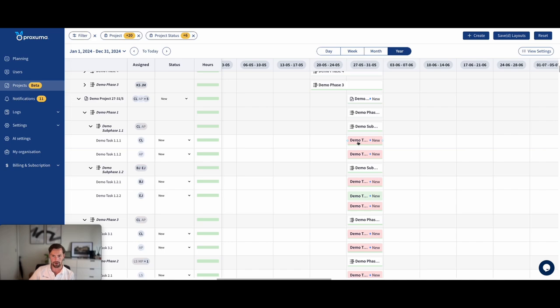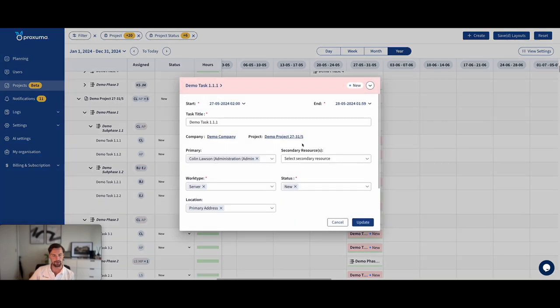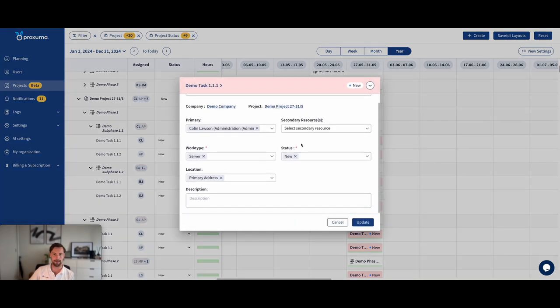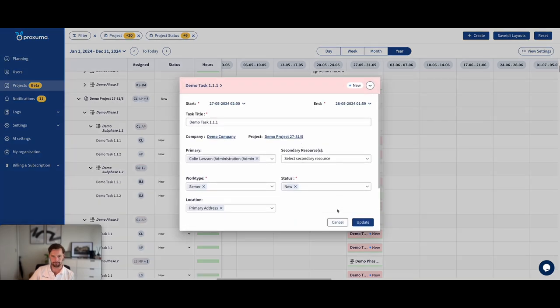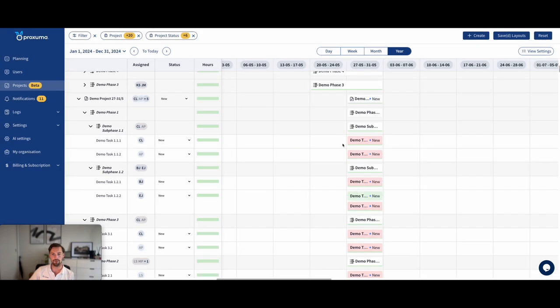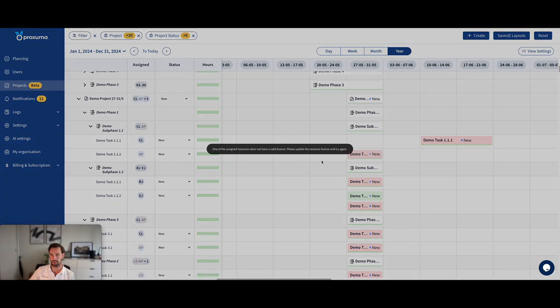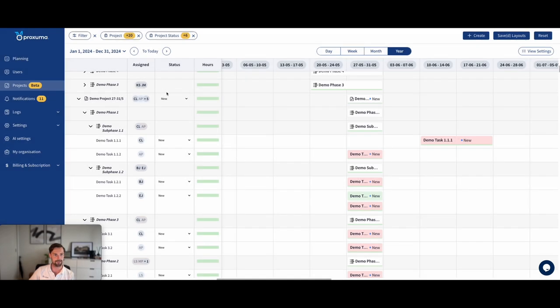So a project task is very similar to a ticket, but it has estimated hours. And what you can do from the project screen is manipulate the project tasks. This moves up the deadline, or even move them around a little bit. Right? That one didn't have a license.